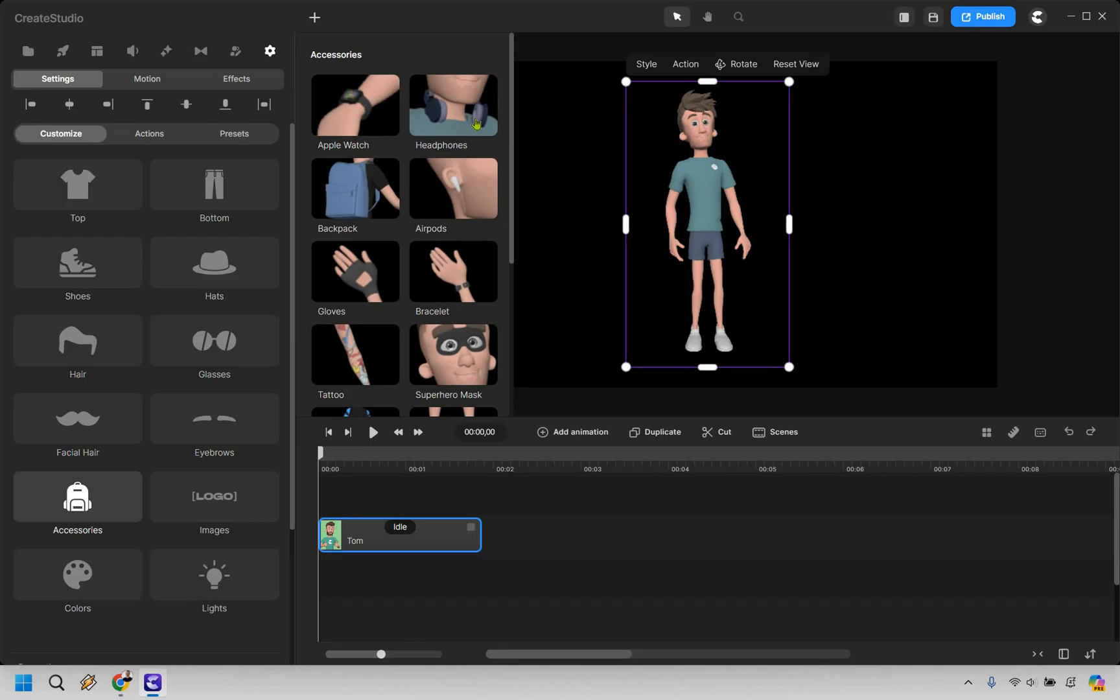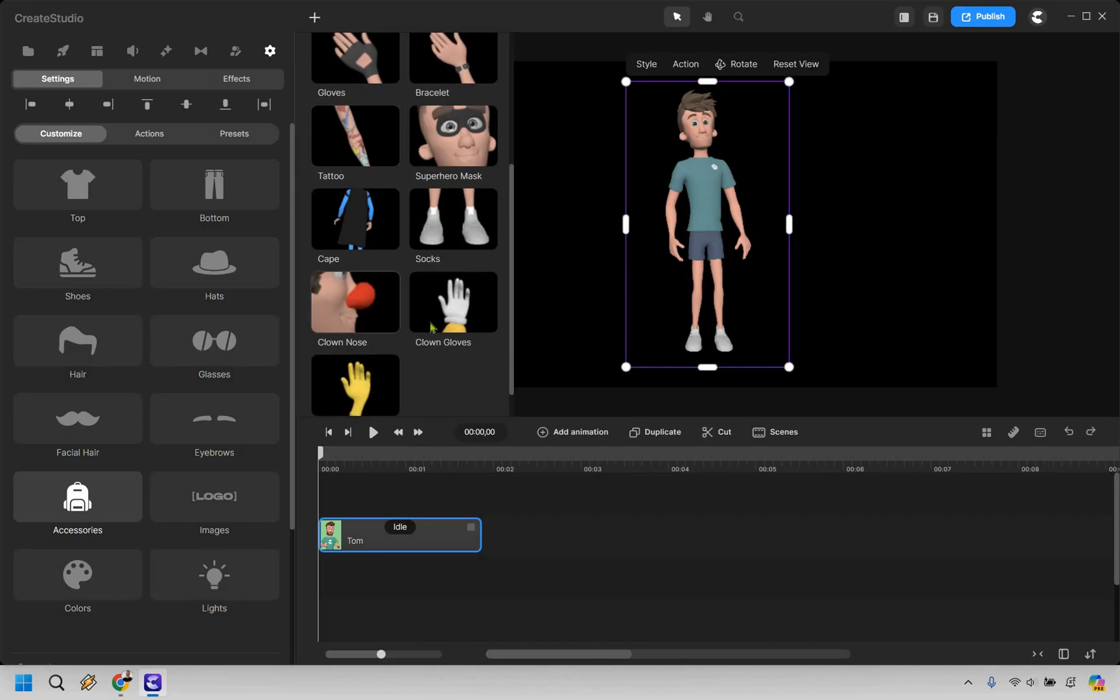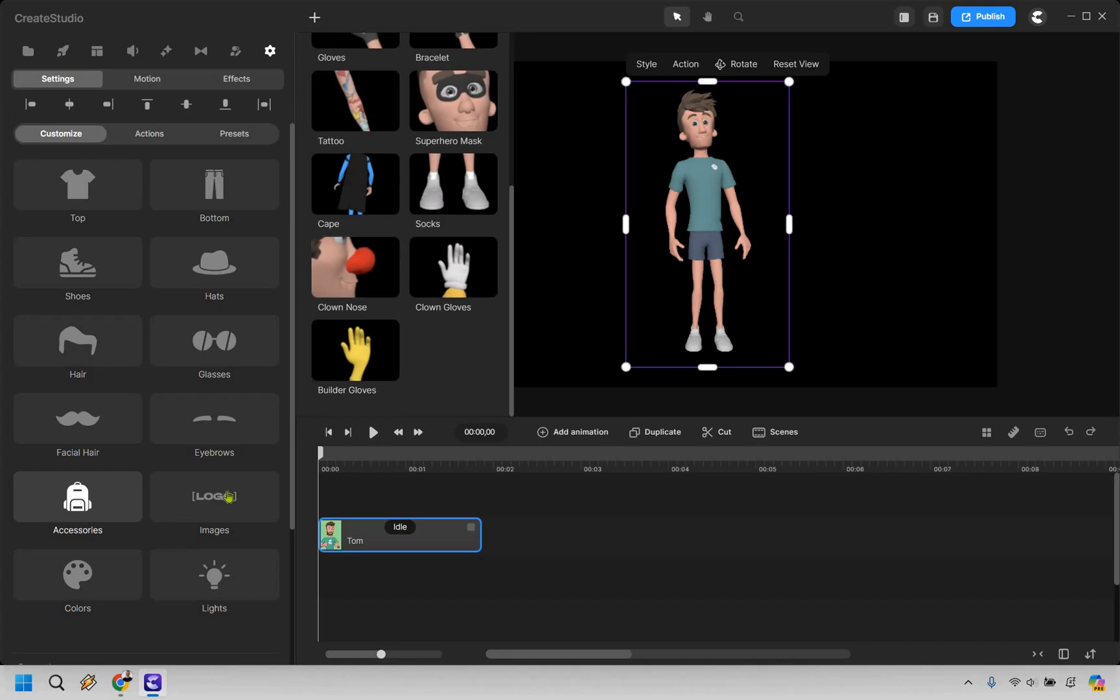They really do a good job with a lot of the editing of the characters that you can create, and that's always a good thing so you can really make it yours, especially when it comes to even tattoos. You can upload a PNG or transparent image to actually utilize a tattoo that you might have or maybe your brand wants to showcase.